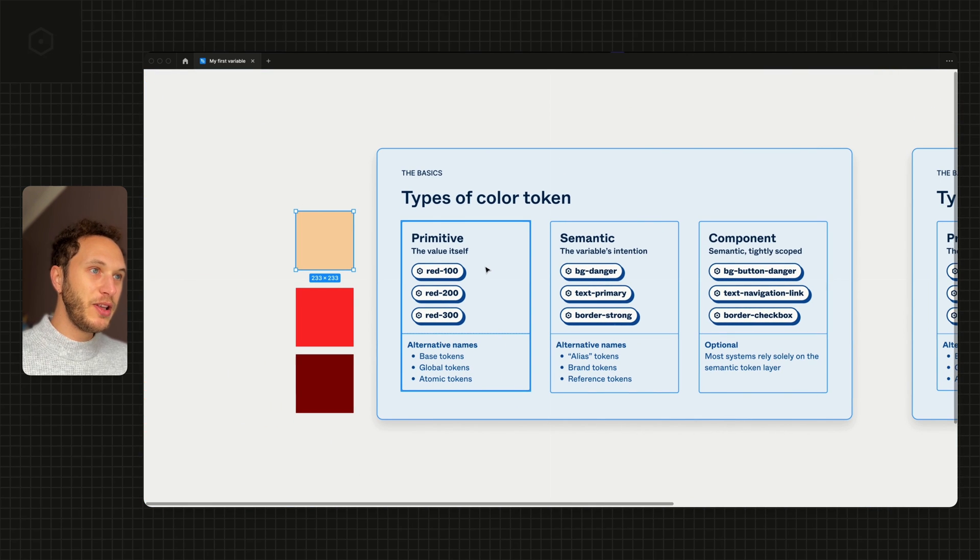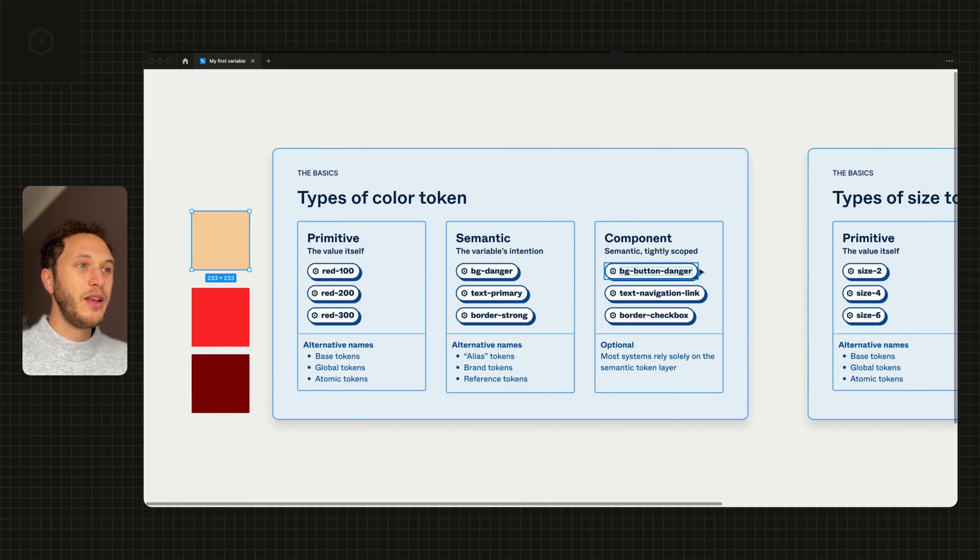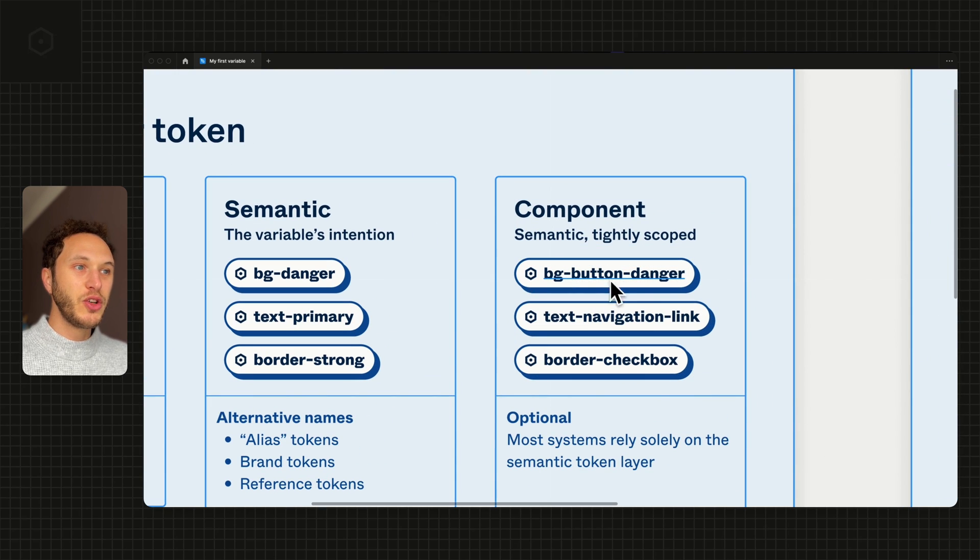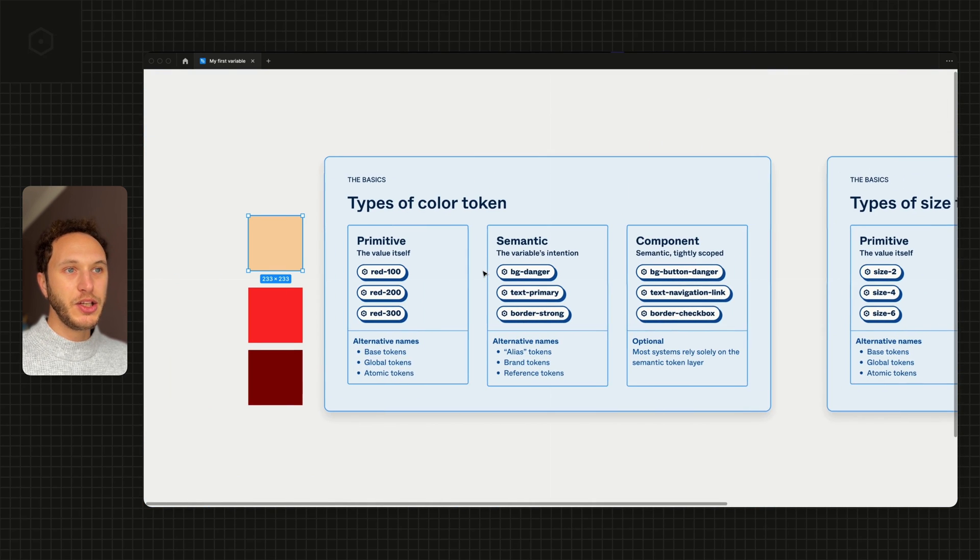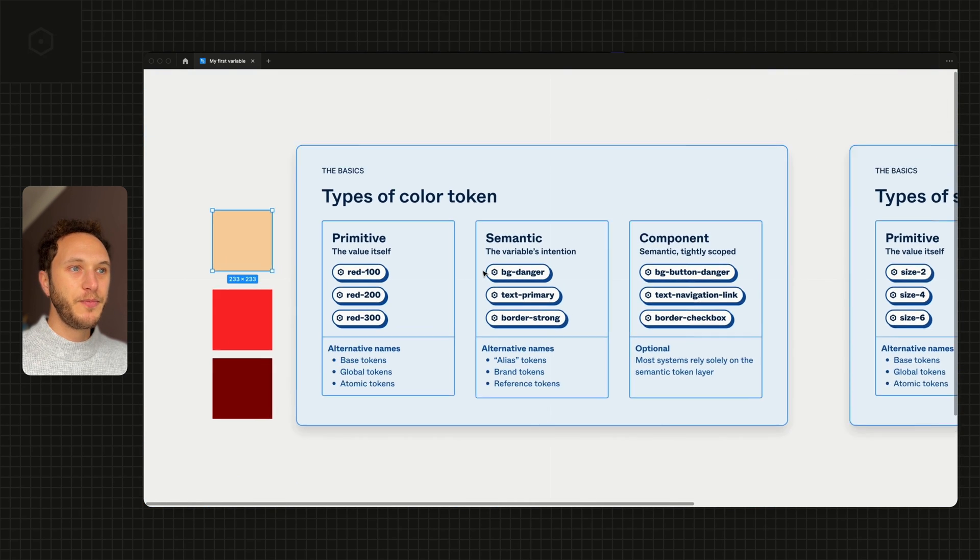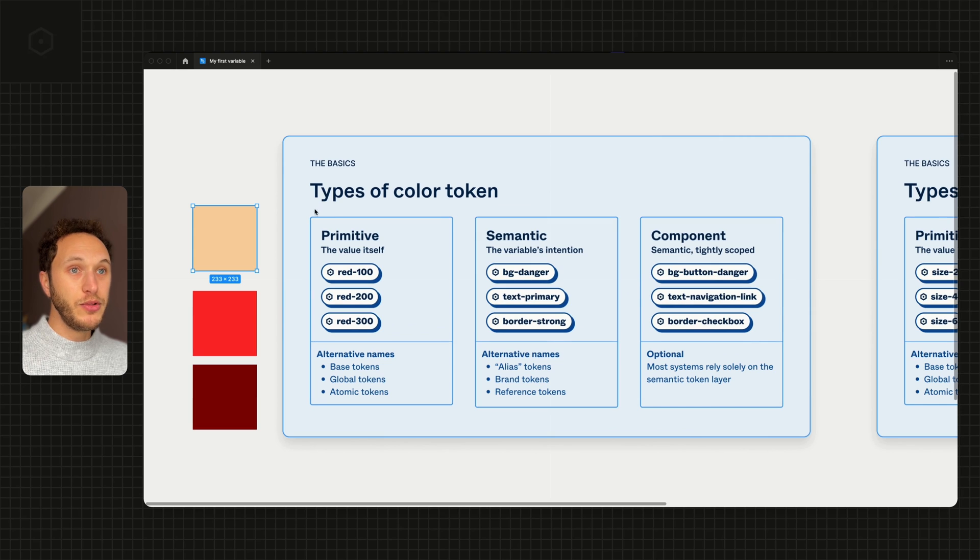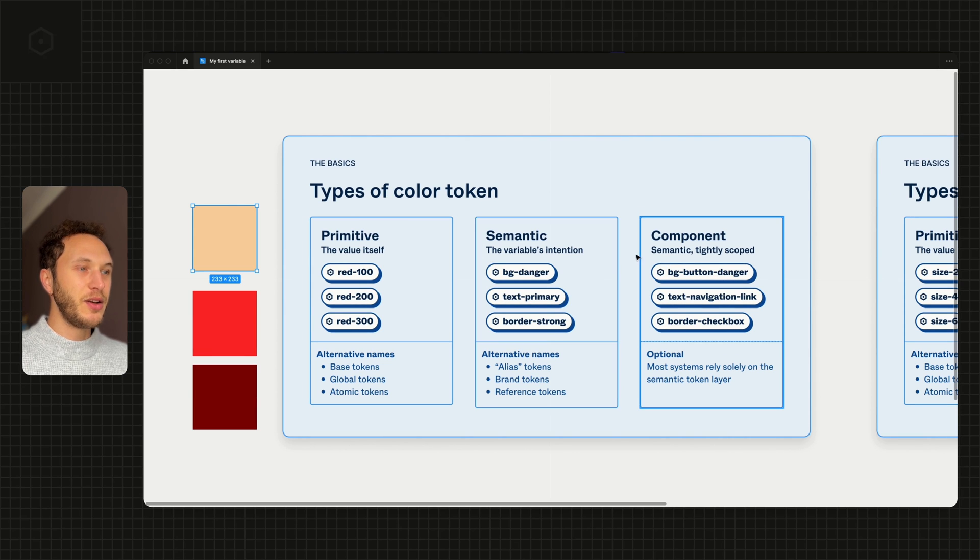That button danger might take a red, it might take an orange, it might take a yellow, but we just search for that name when we're applying it to our components. So the three levels: primitive, semantic, and component.